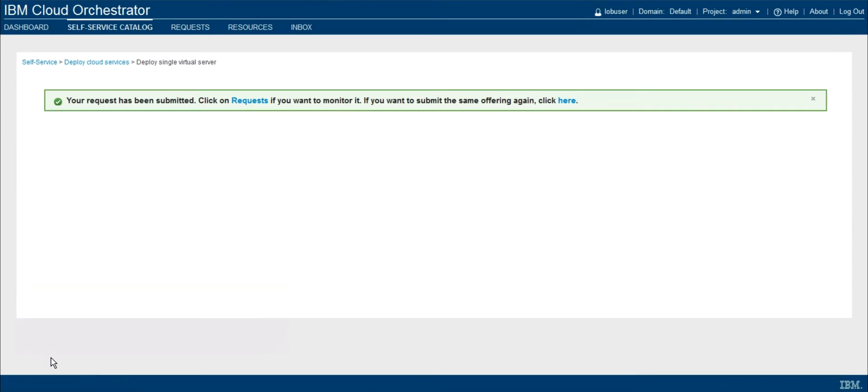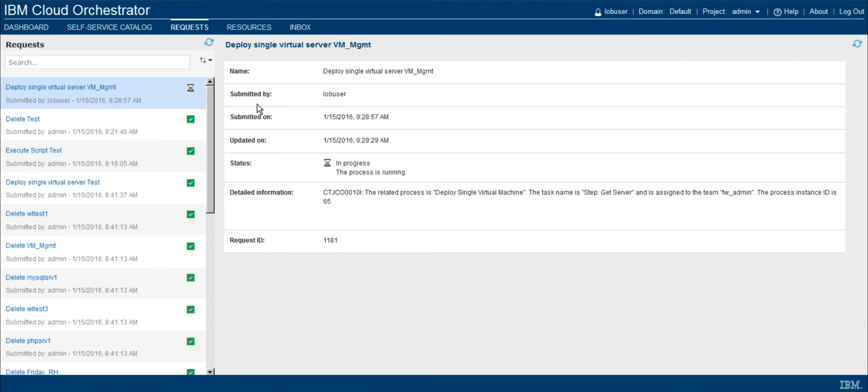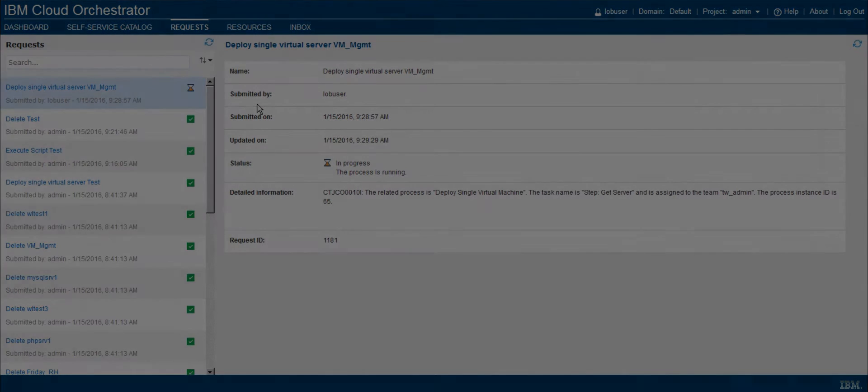I'll click deploy. And if we'd like to watch the progress, we could go ahead and click request. Now this will take just a couple minutes, so I'll cut away and then come back and we can check out the progress after this completes.